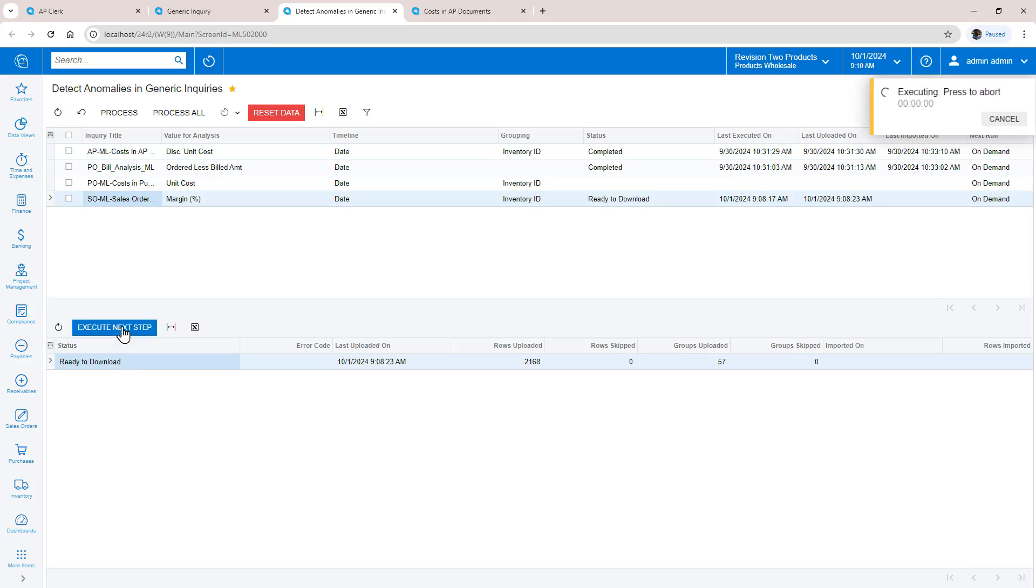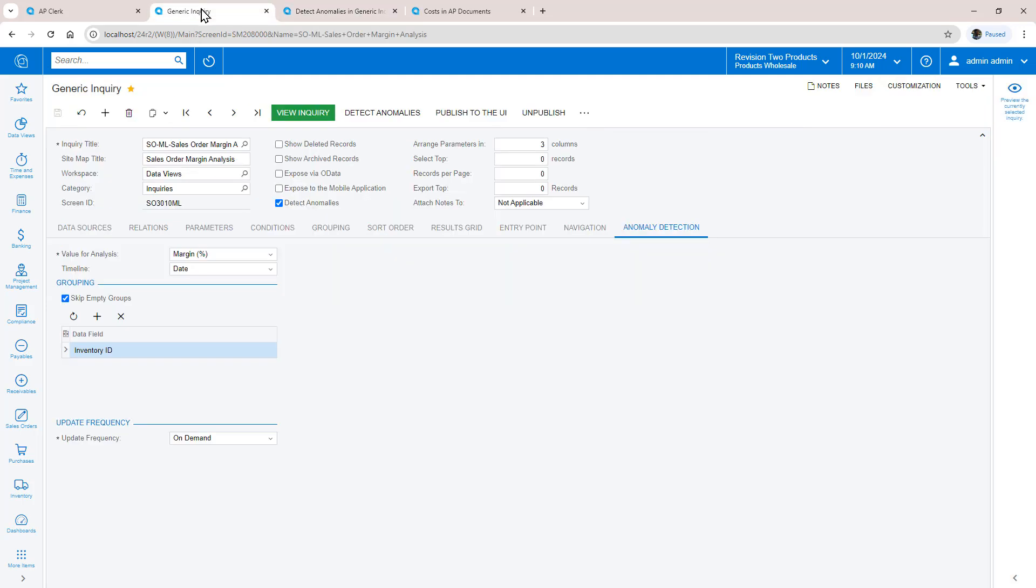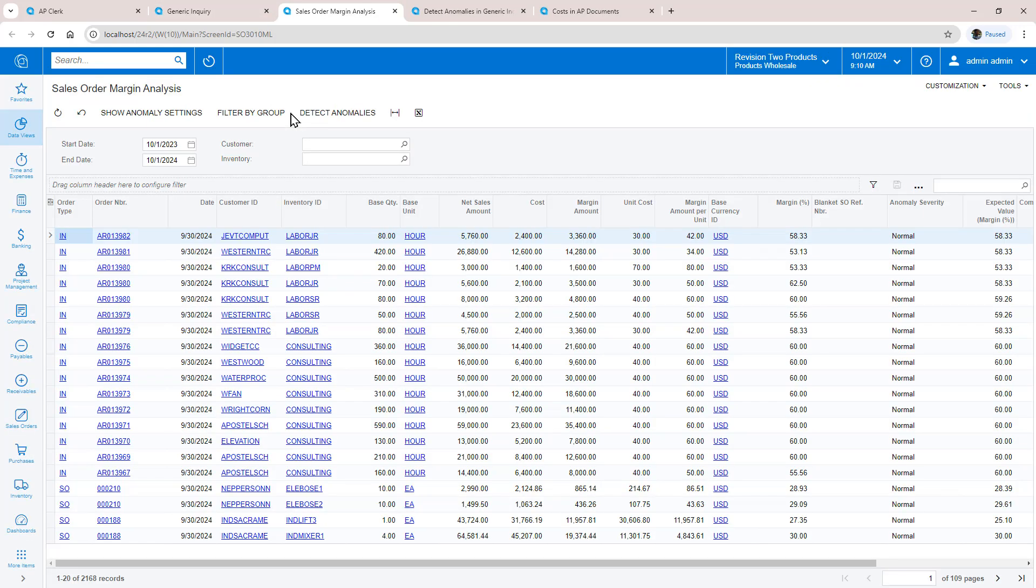Next, I retrieve the calculated results. The system appends the results to my Inquiry results so I can perform analysis. In this example, the system identified a few items that our sales team may have discounted too heavily.